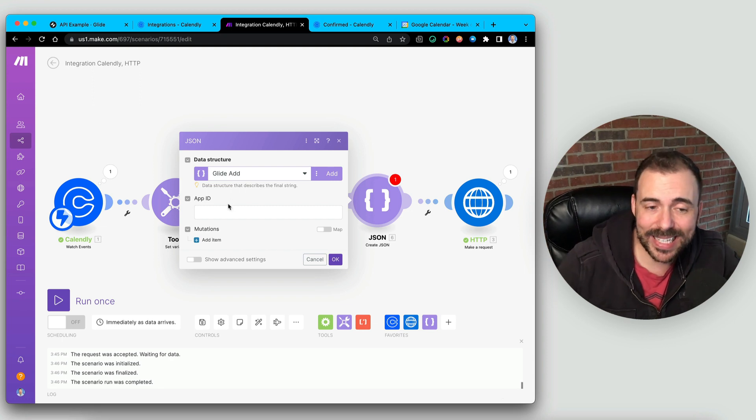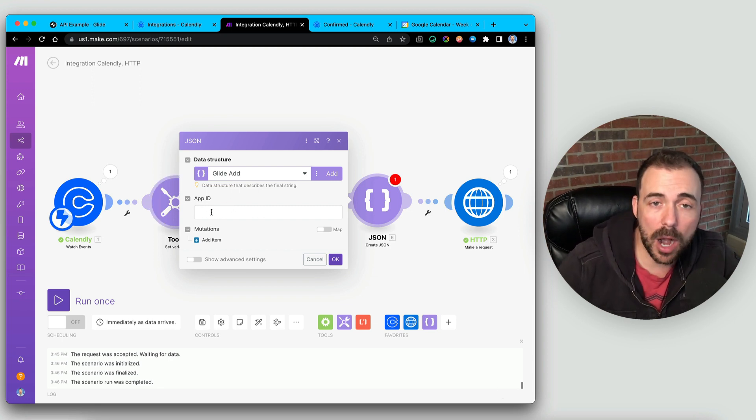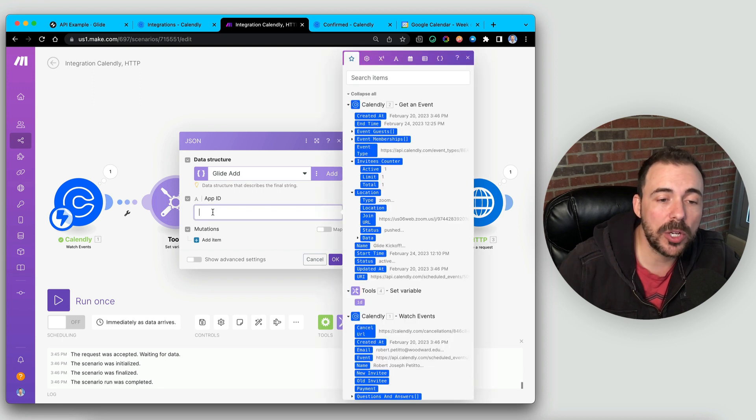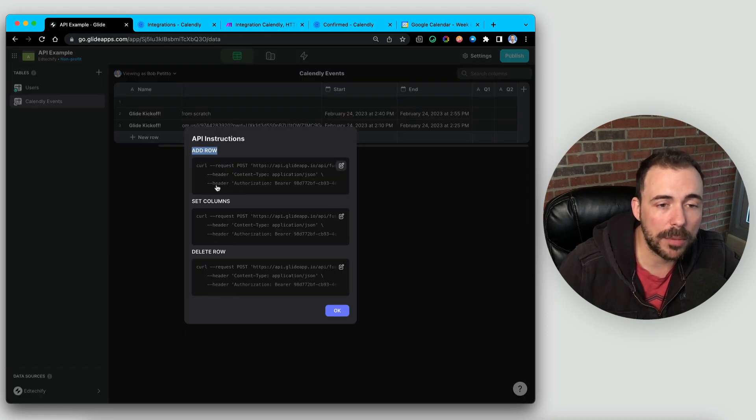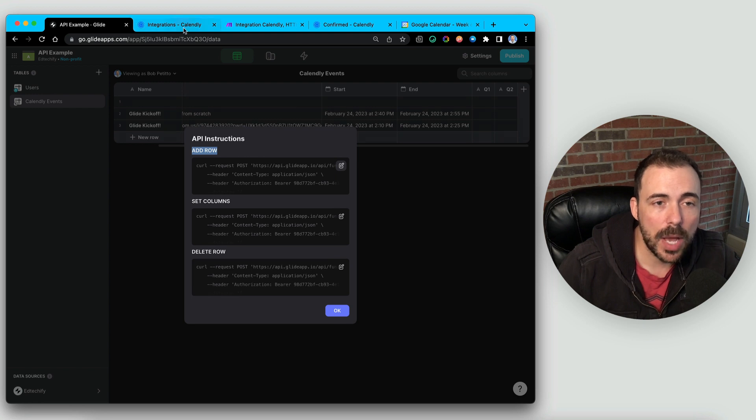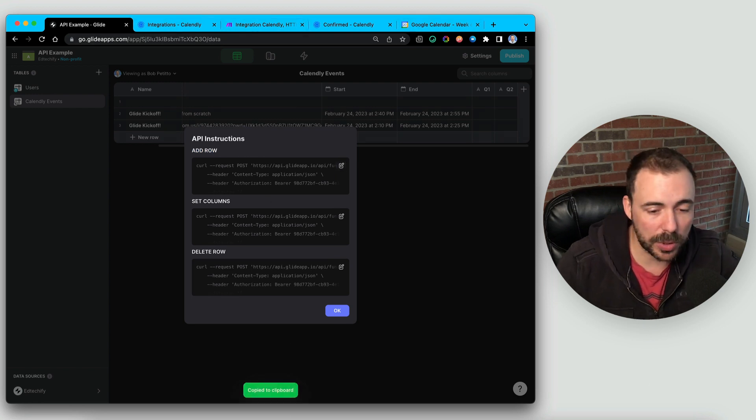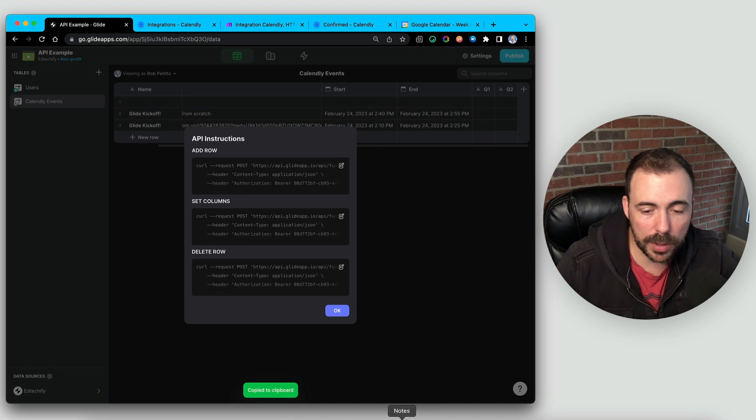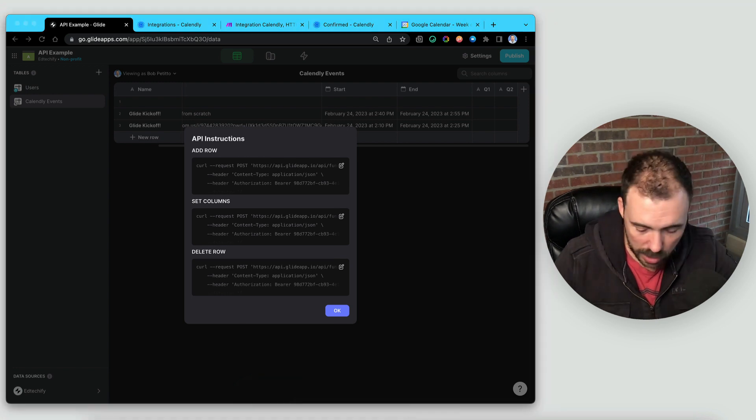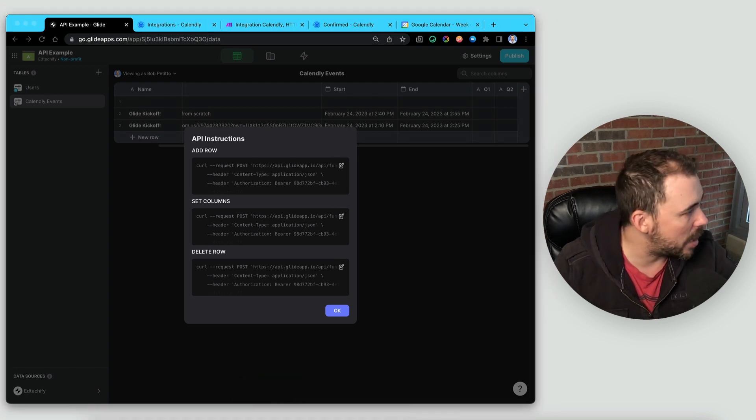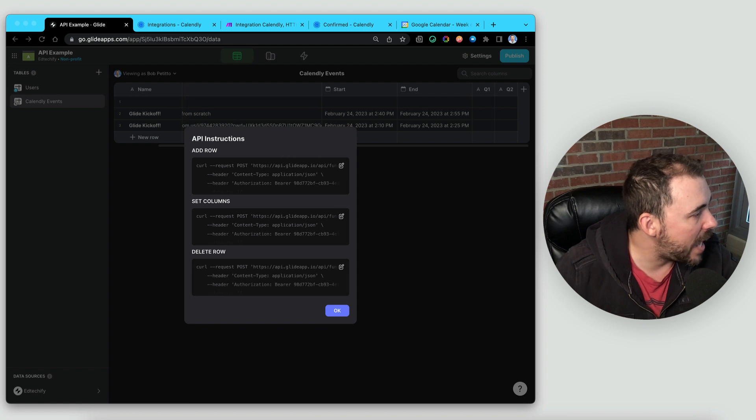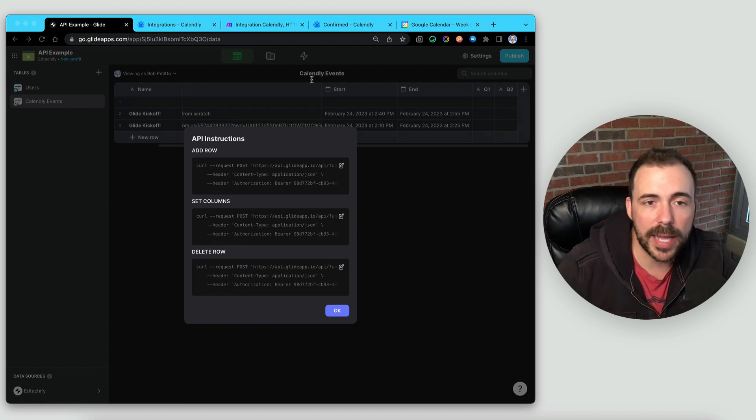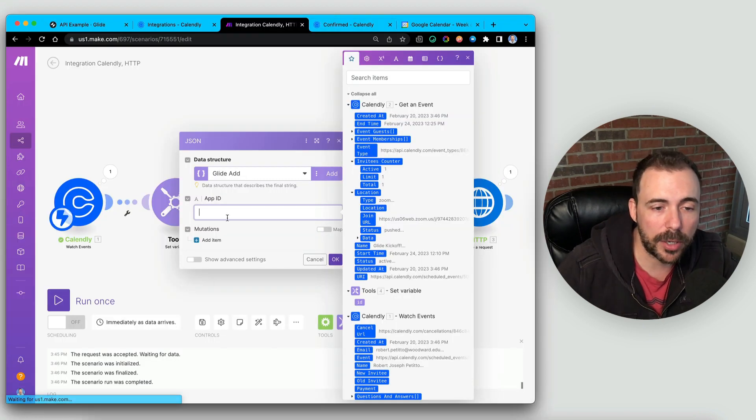And now it's asking for some different values here. So first it's asking for our app ID. We can grab that, again, from our add row here. So we can either grab it here and copy it and paste it into, like, some sort of notebook. I'm going to just click on my notes section over here. You're not going to see it. It's off screen here. But the app ID is within that JSON. I'm going to come over here and paste.